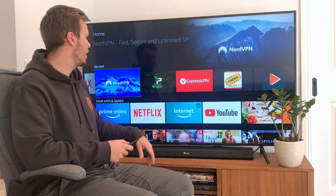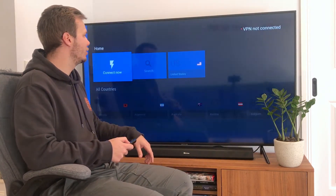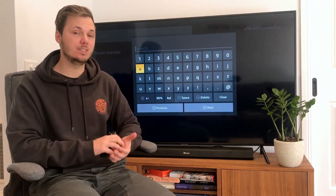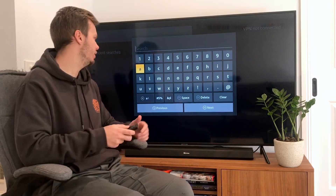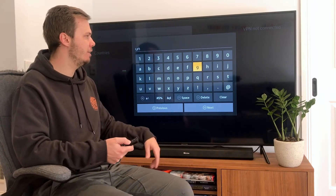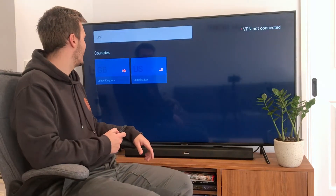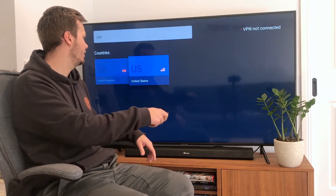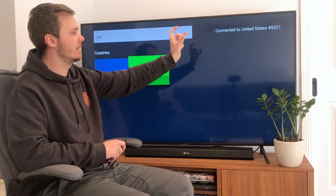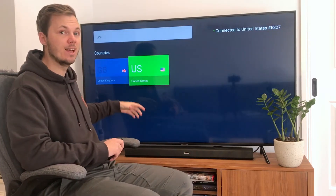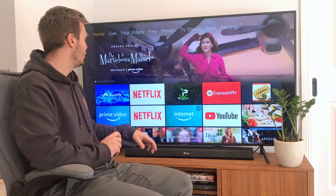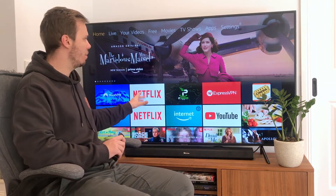I'll go back to NordVPN and from here I can search for a particular location. At the time of making this video, The Office is on the American version of Netflix, so I'll search for the United States — I only have to put in the first couple of letters. I'll click on the United States and as you can see we now have the connecting notification. Once this is highlighted in green, that notifies me that I am now connected.